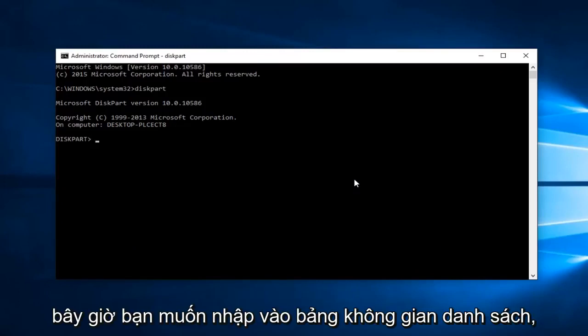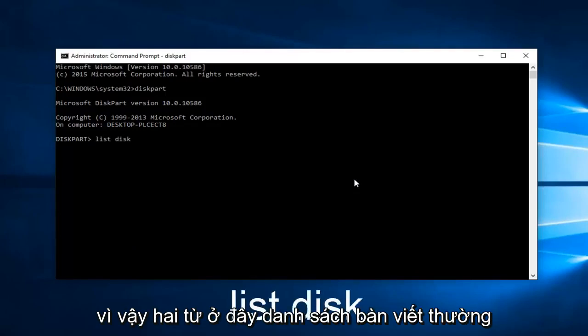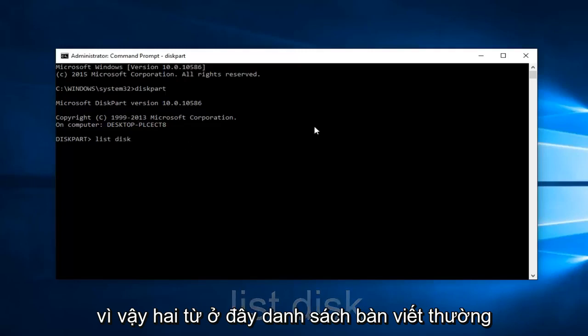Now you want to type in list space disk. So two words here, list disk lowercase, then hit enter.